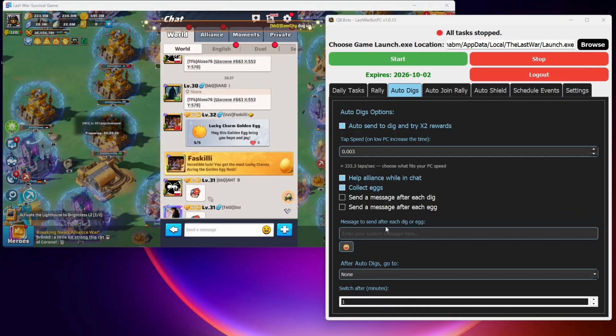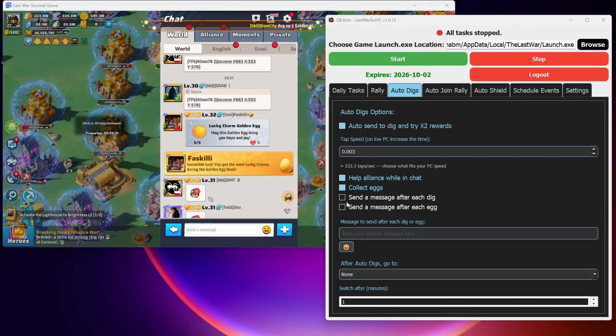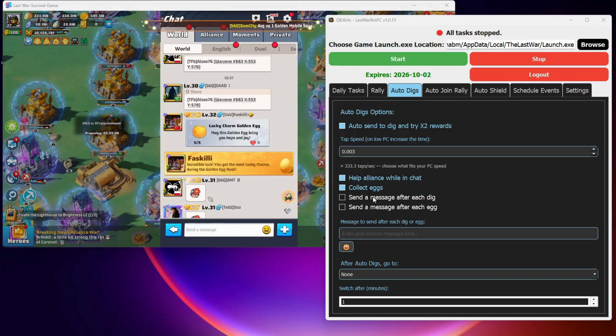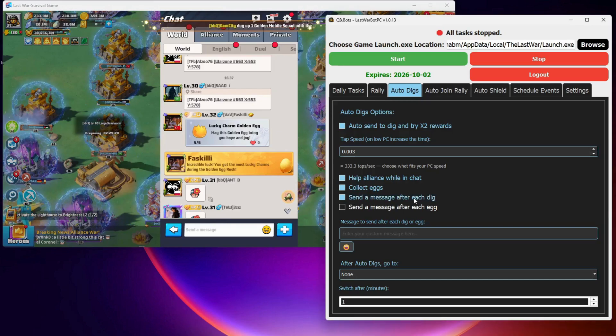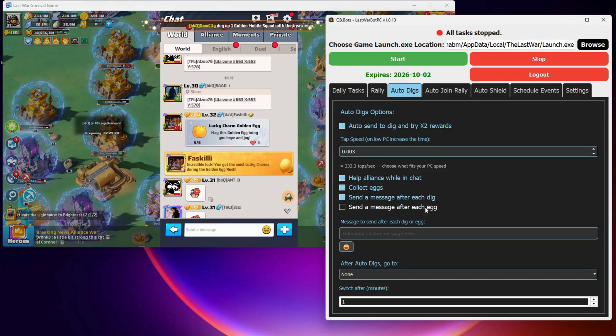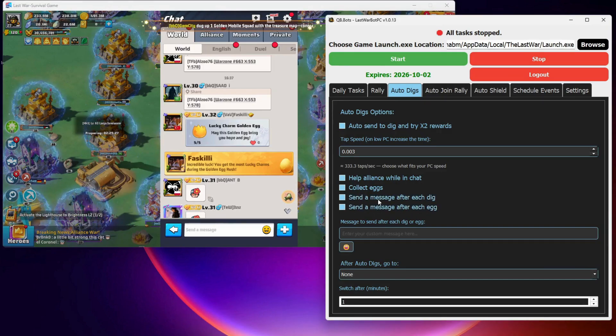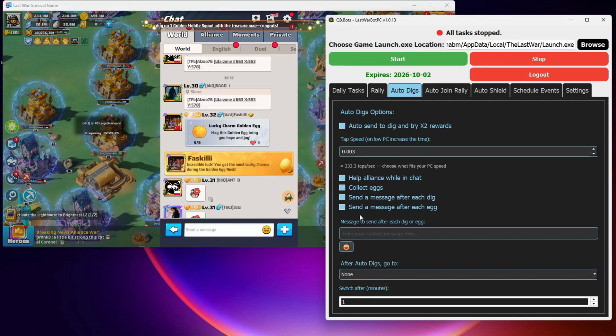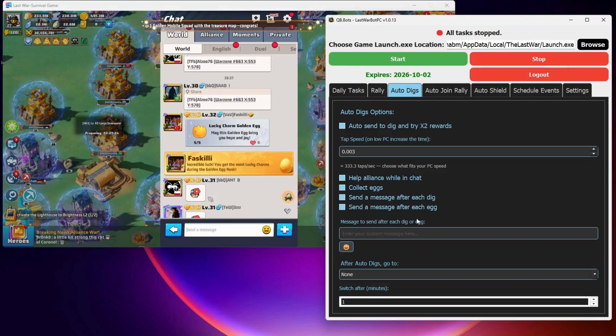There are also two options to send a thank you message after each dig or egg collected. I'll turn them both on, but you can disable them if you prefer.